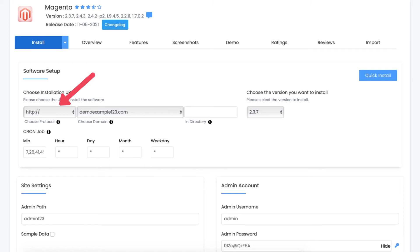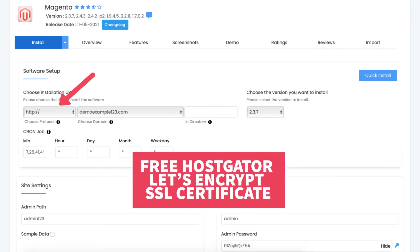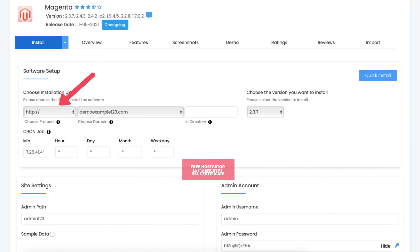If you change this to HTTPS right here it can cause an error that won't allow you to get into your Magento site. After installing Magento you can then implement the free Hostgator Let's Encrypt SSL certificate with a few clicks. Choose a domain URL you want to use for this Magento installation.